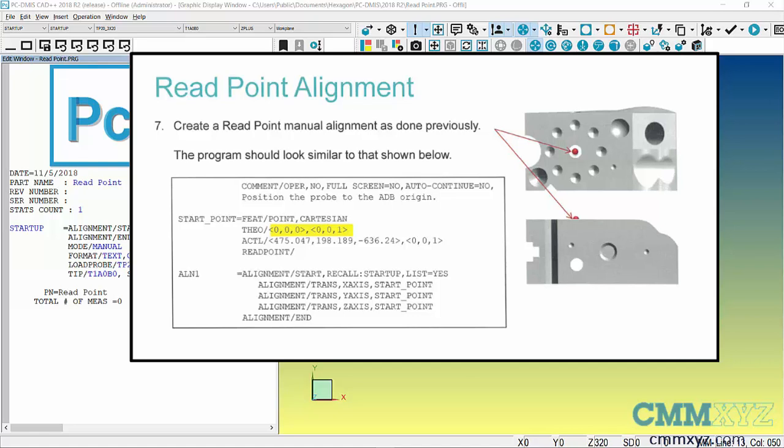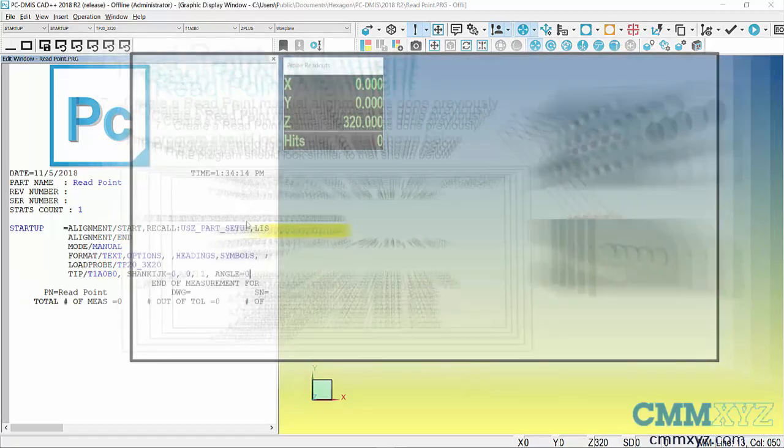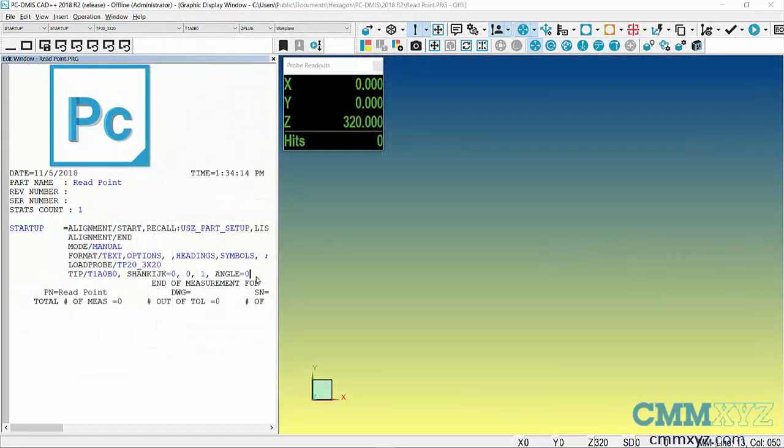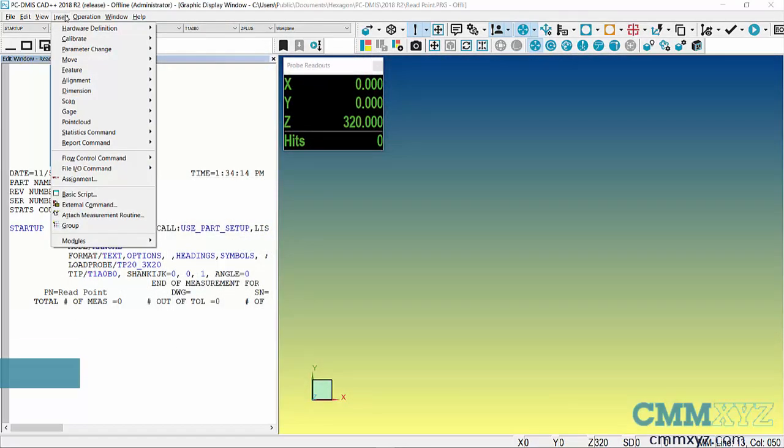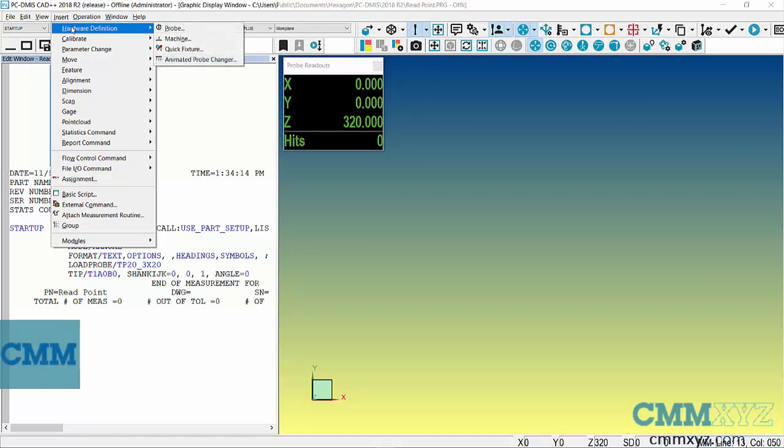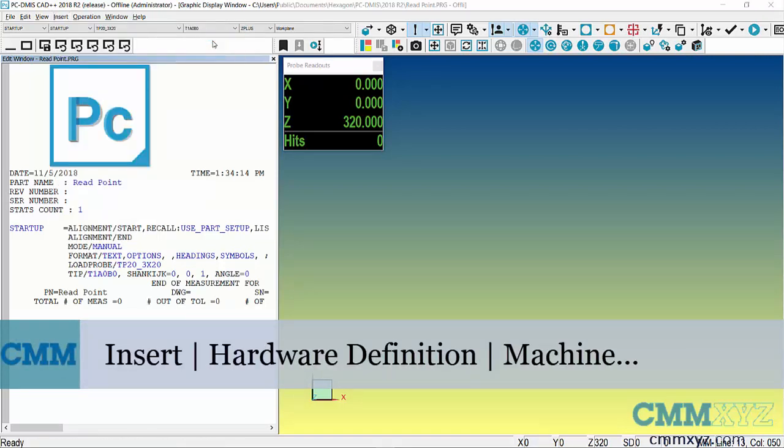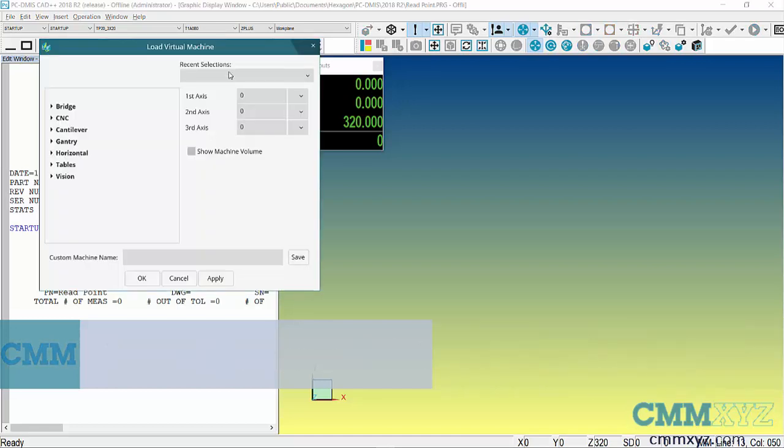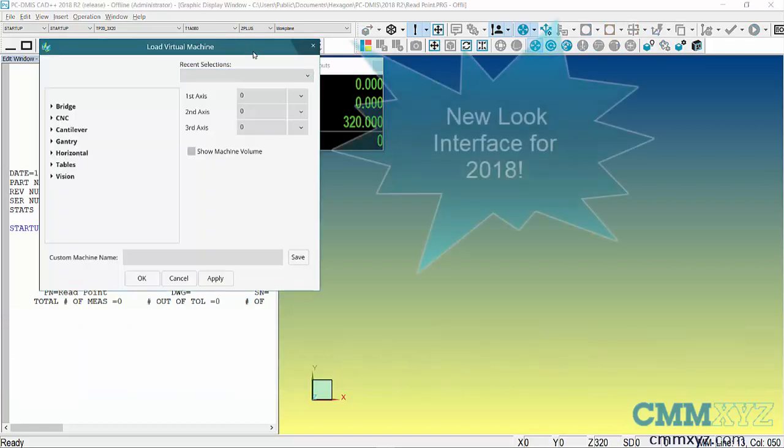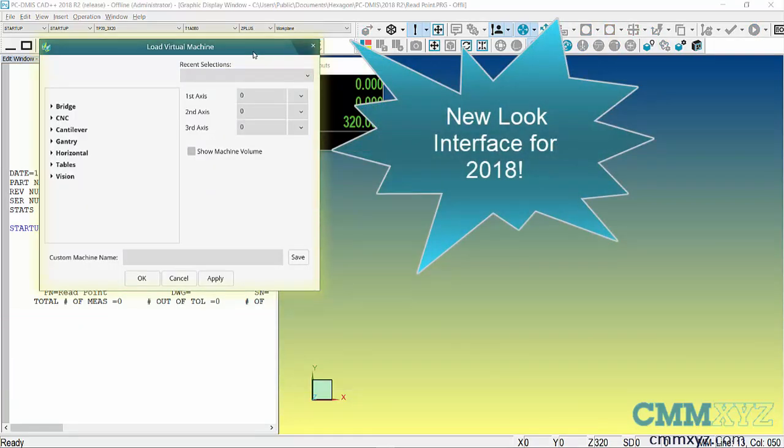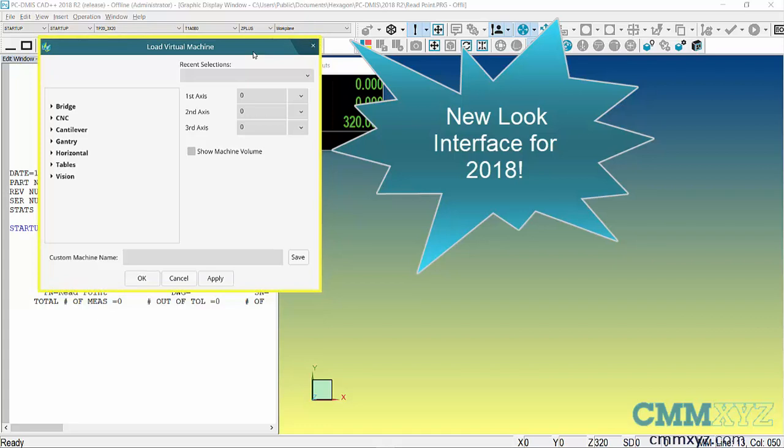The first thing I'm going to do is import a model of the machine. You can find that under Insert, Hardware Definition, Machine. This is actually the new interface introduced in 2018, so you may notice it looks a little different than your version if you have an older version of PCDMIS.